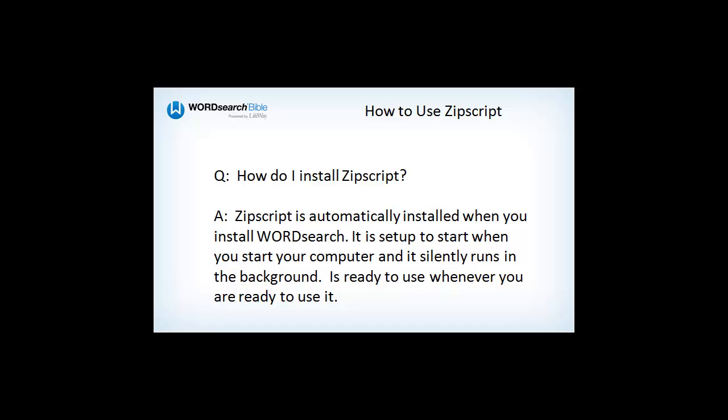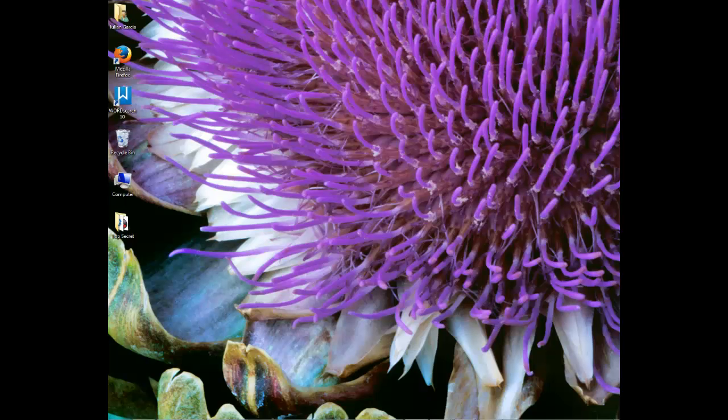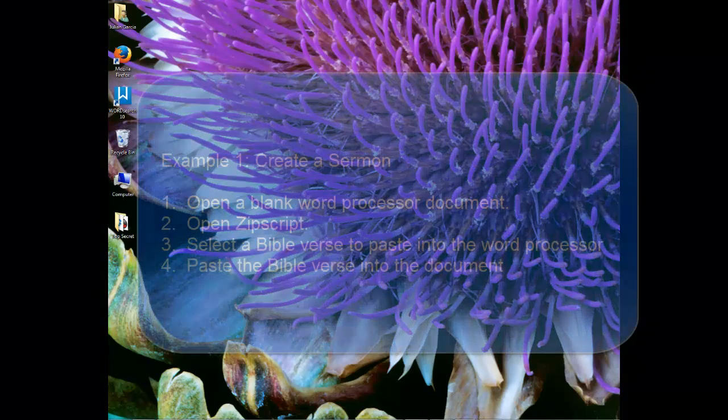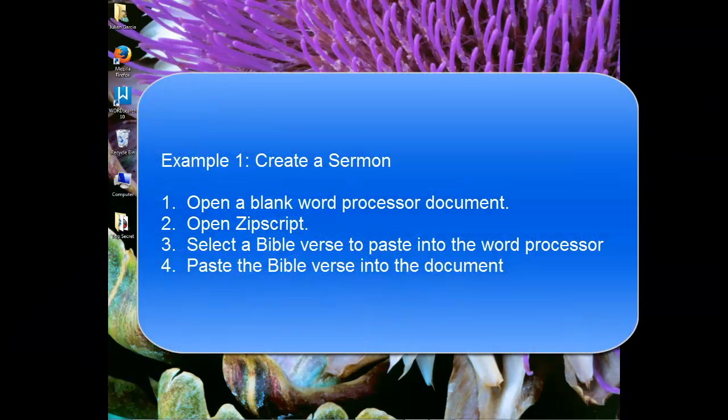Let's take a look at ZipScript and see what it can do. In this example, we are going to create a sermon and we are going to use ZipScript to help us paste our Bible verses into the sermon.